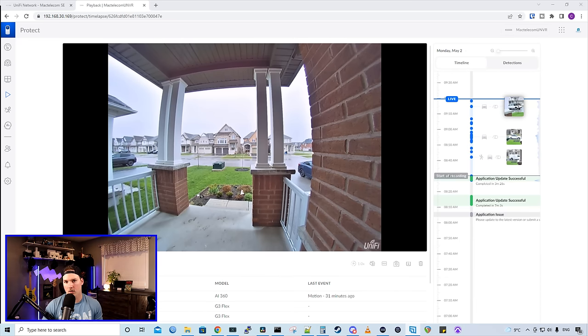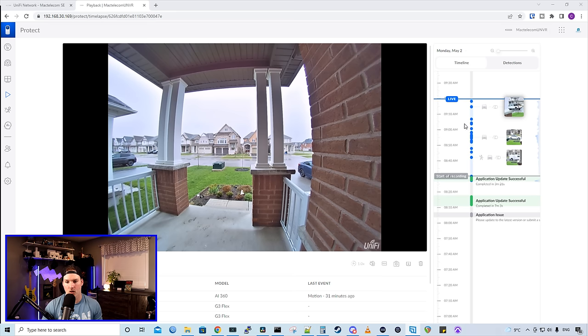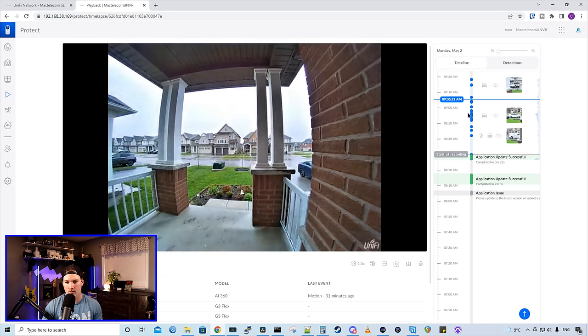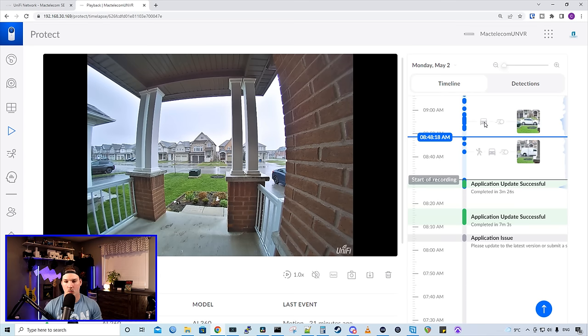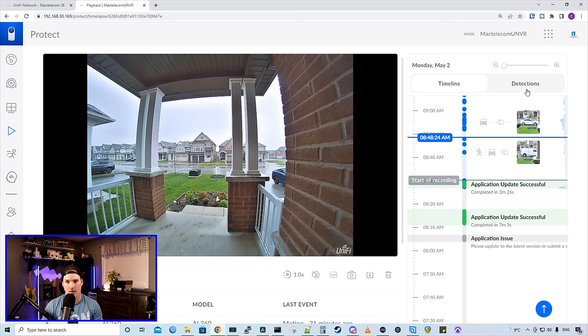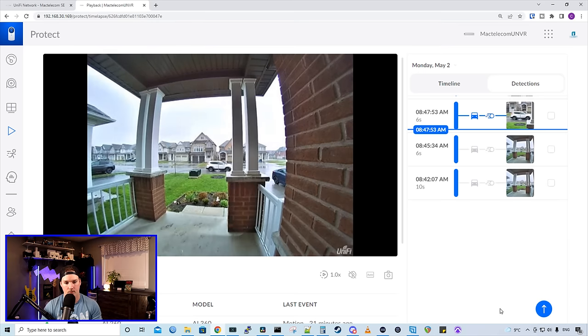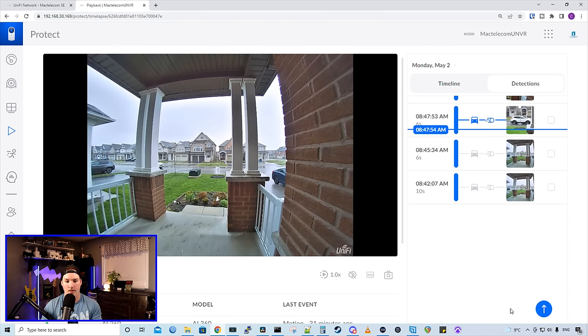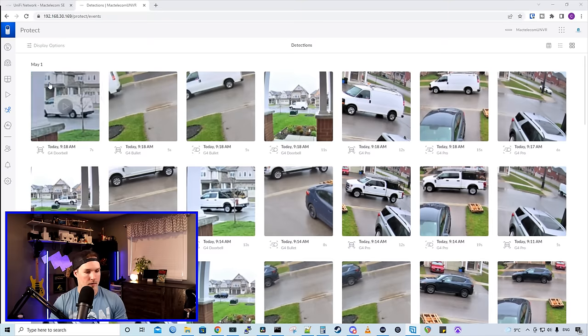Now let's take a look at the playback. This is my G4 doorbell and we could see that it's currently on the live view, but we could drag this and scroll through footage that was recorded. We could also see under the timeline when there was a smart person detection, or there was a vehicle detection or motion, and we could click on this detection. Here it will show us the detection events and we could click on that and it will bring us back to that event. And for this, it was just a car going by.